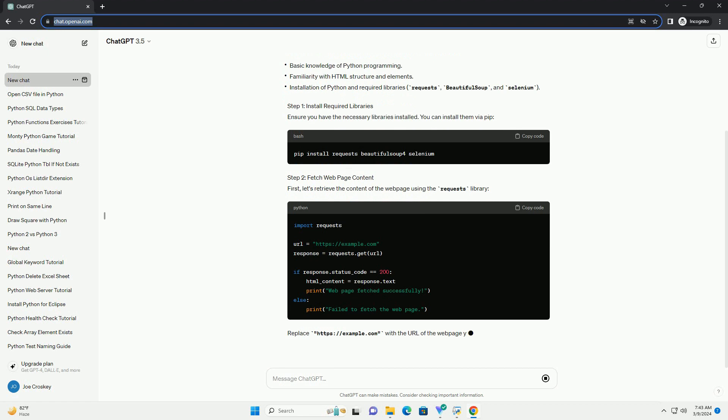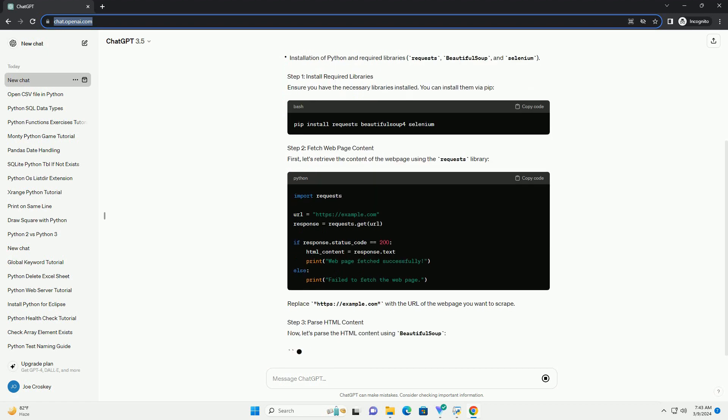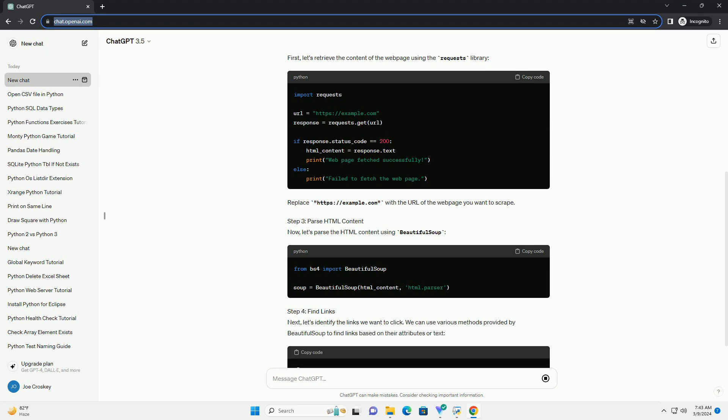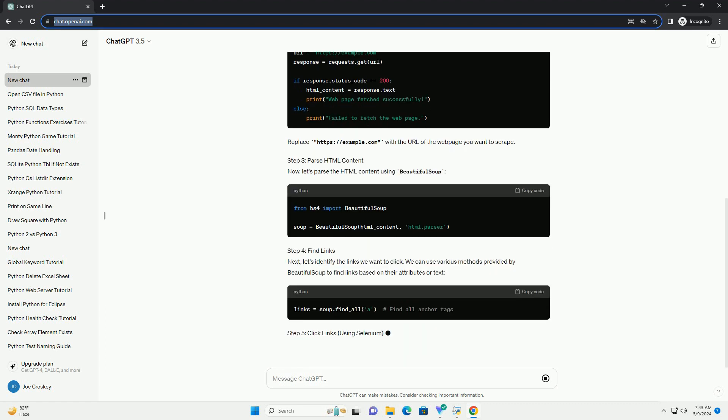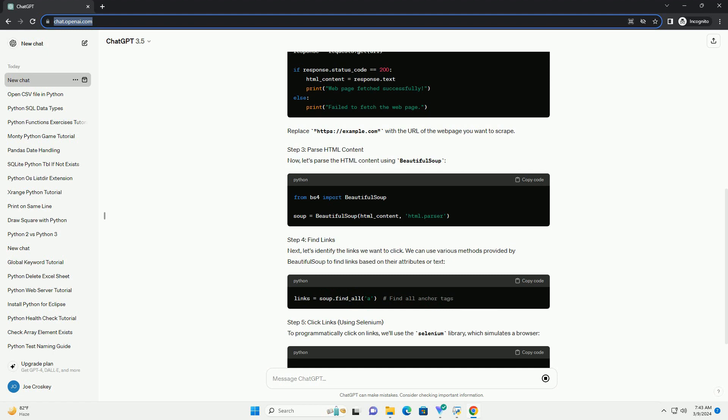Prerequisites. Step 1: Install Required Libraries. Ensure you have the necessary libraries installed. You can install them via PIP.